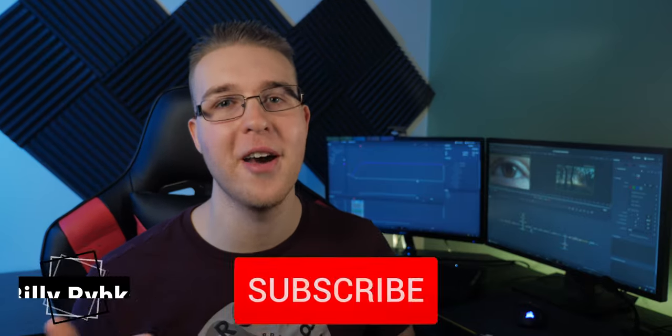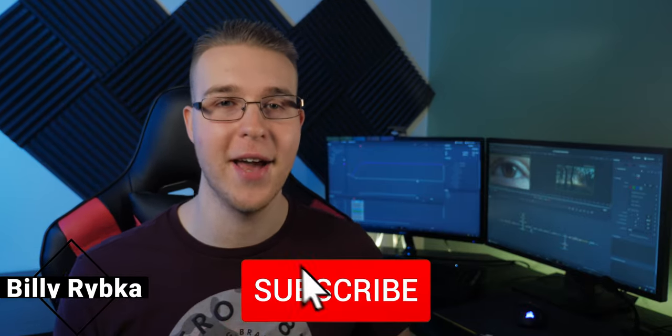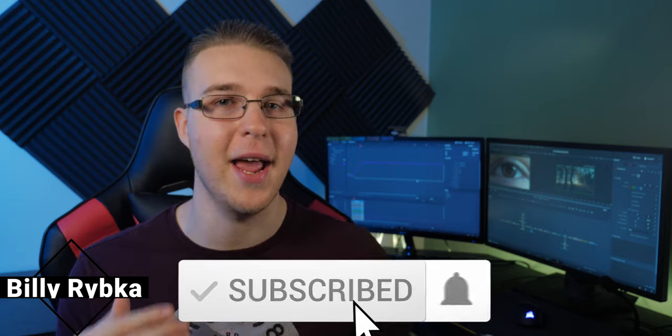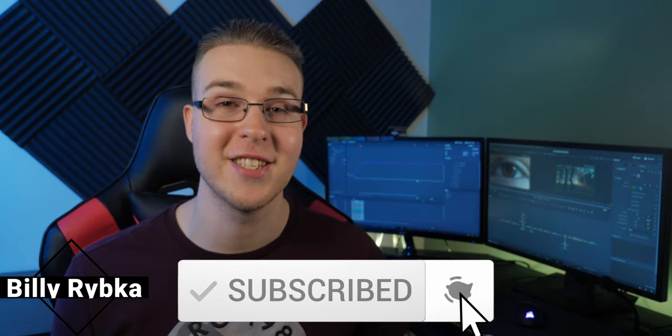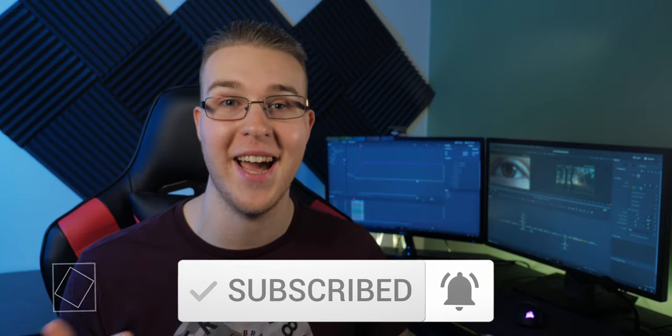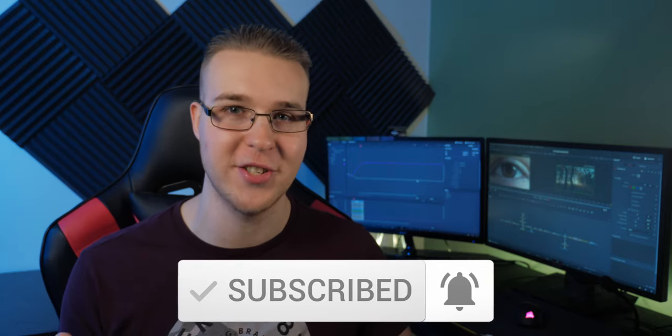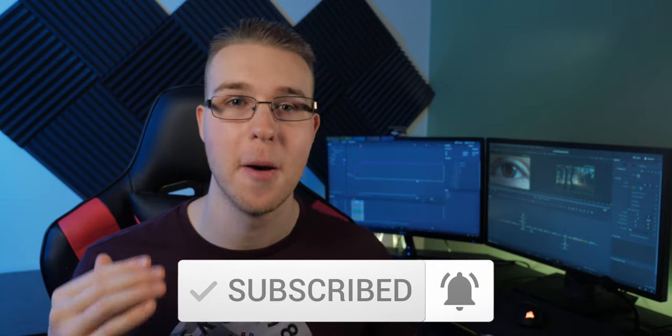But first my name is Billy Repka and if you're new here hit the subscribe button and the bell notification to be up to date on the newest DaVinci Resolve tutorials put out. So if you guys want to follow along click the link in the description to download all of these files for free. So let's just get into it.